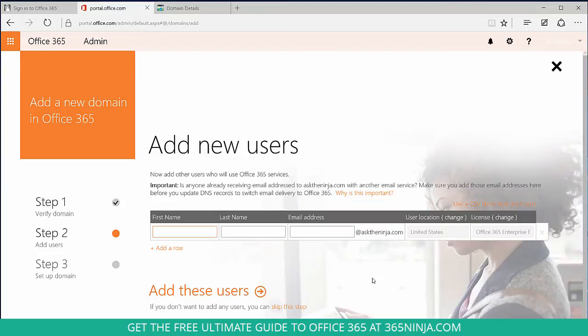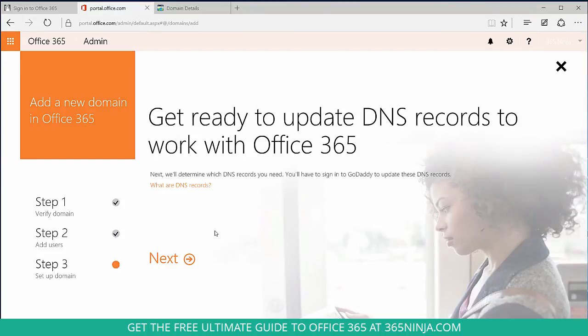I don't need to add any more users, so I'm going to select skip this step. From here we'll select next to complete step three of setting up the domain.